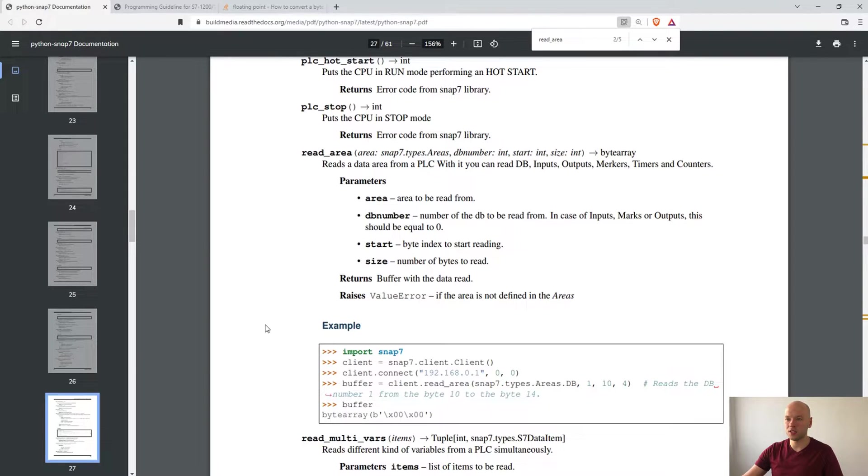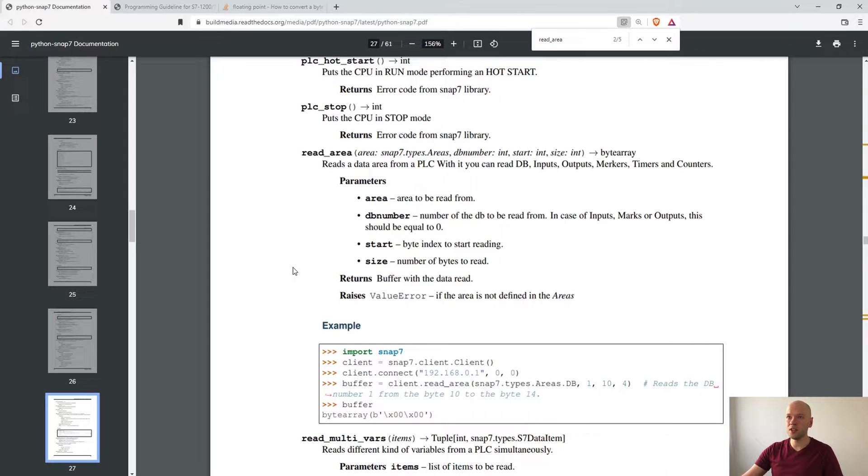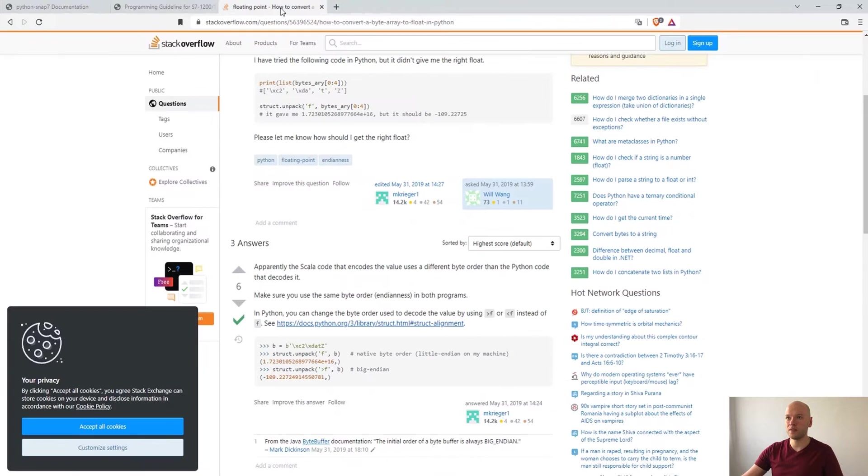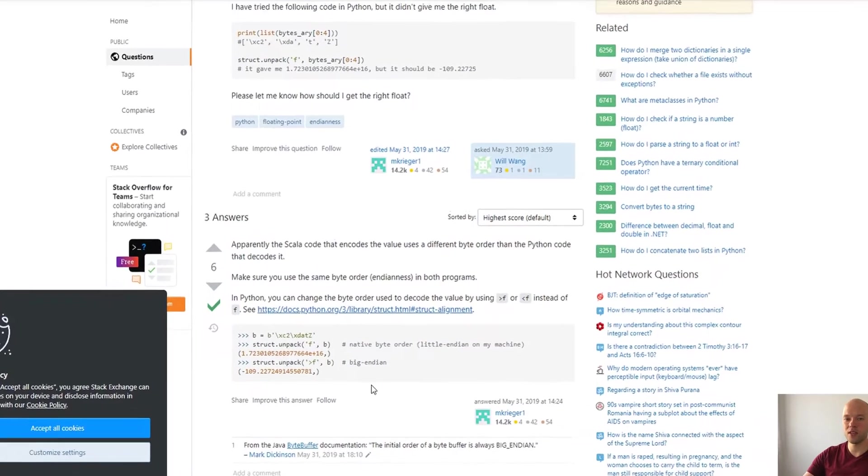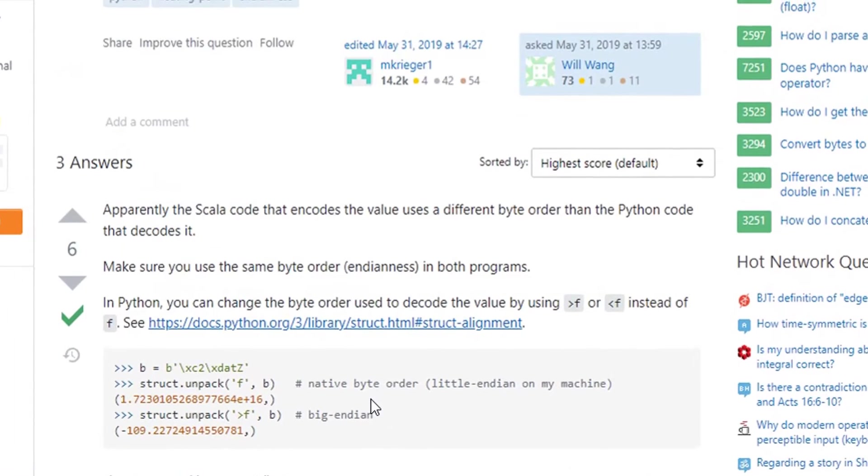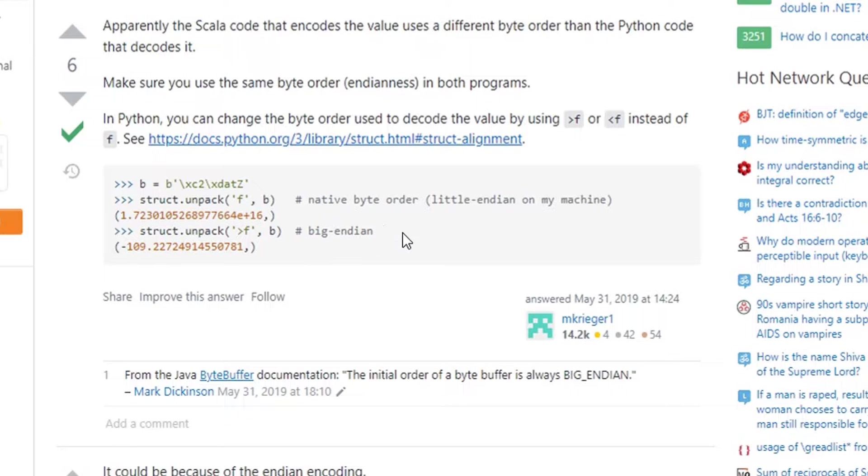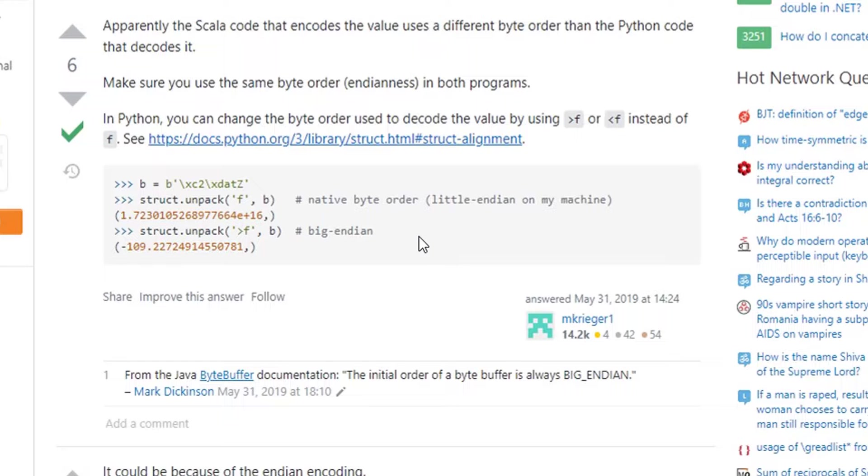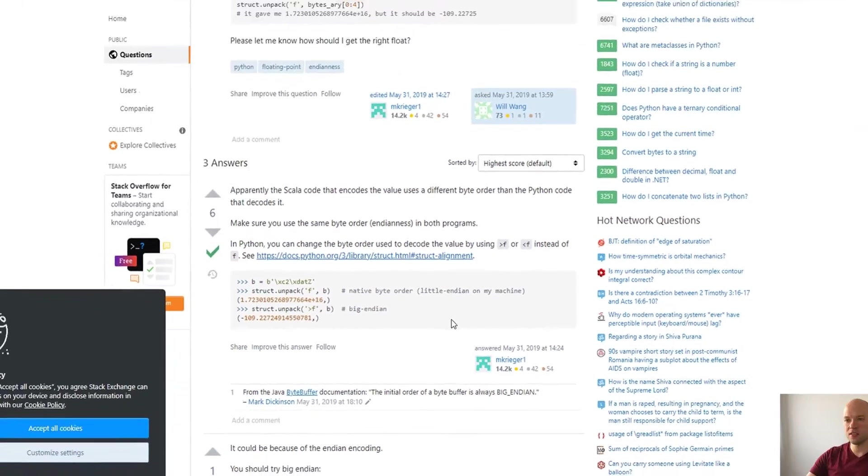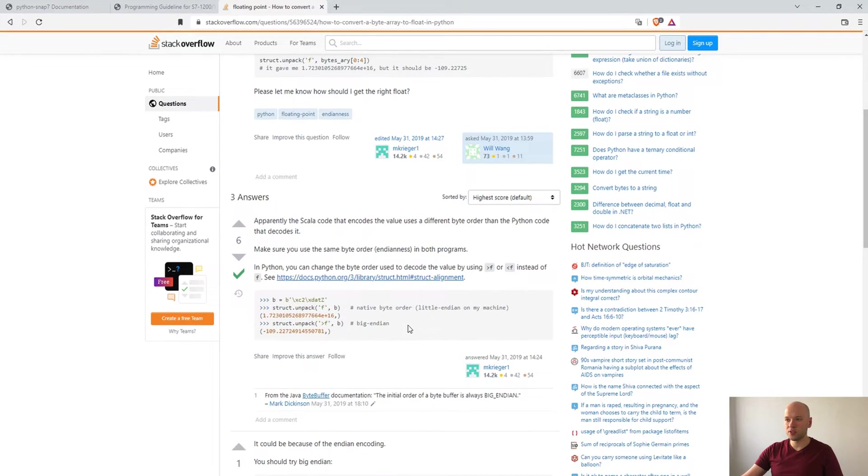In order to do it I have found a thread on Stack Overflow, I'm gonna link it in the description as well. Here are two possibilities - when we have a byte we can have a big endian or a little endian, so we are gonna use big endian settings.